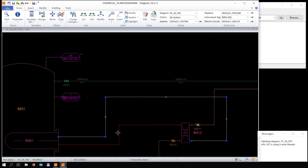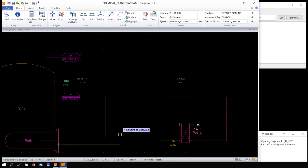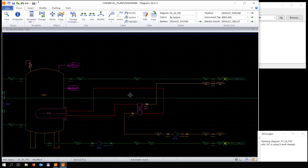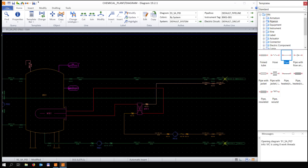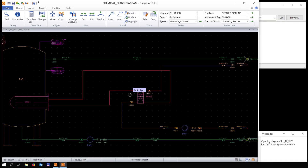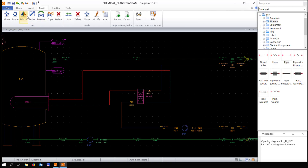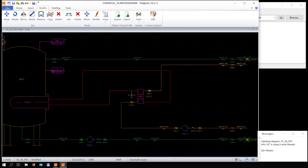Moving the lines is also fairly easy — you just click on the line and you can move it up and down and left and right.